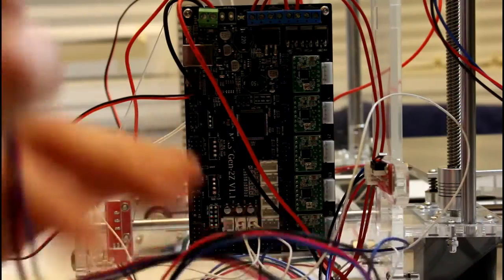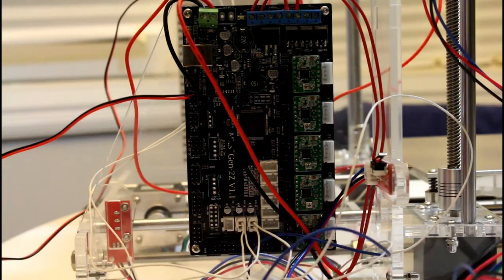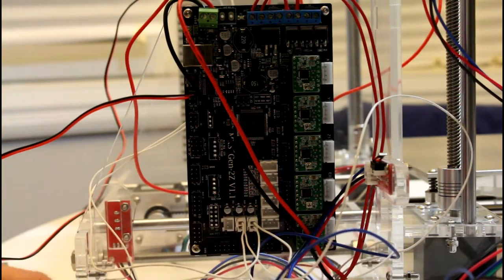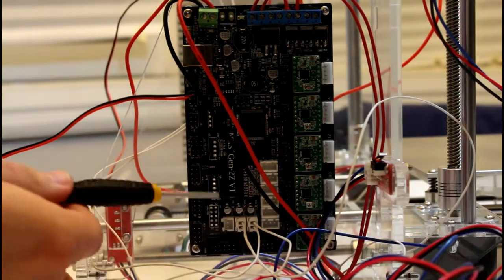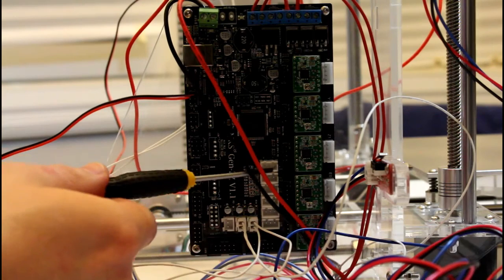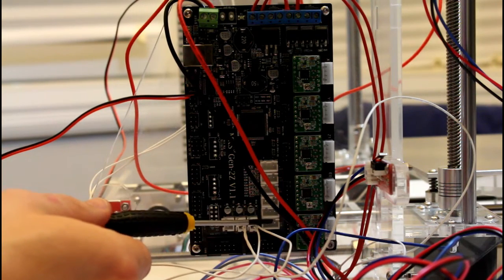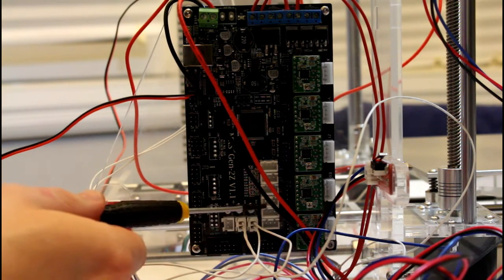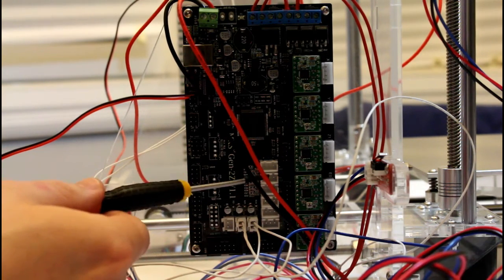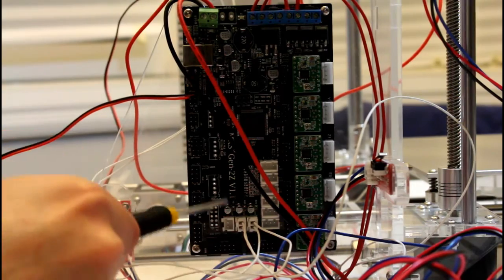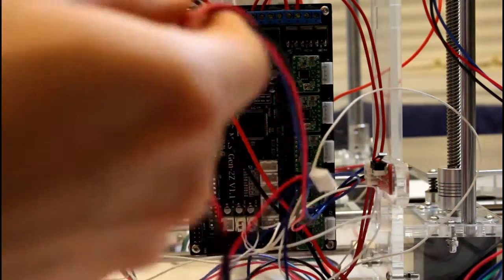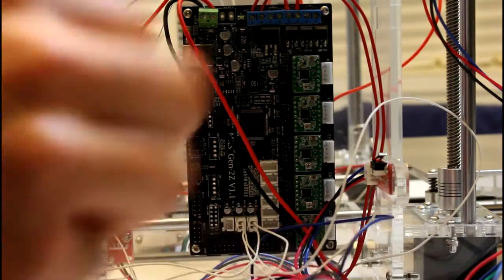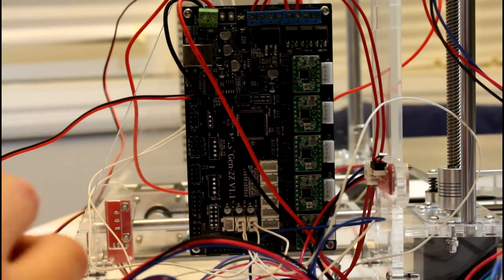We'll then put in the three endstops. So they are marked but it goes Z, Y and X going up and there's a positive and negative side. So we're just going to start with the Z endstop here.